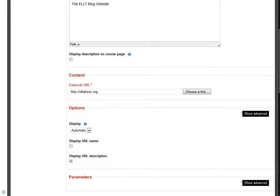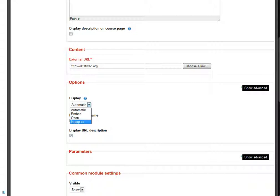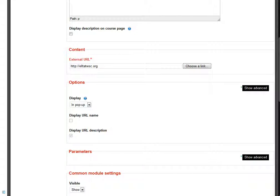Then you can scroll down and look at the settings. The only setting you're likely to want to set is the display option. I would suggest in a pop-up window so that the new website pops up in front of the course website and doesn't simply replace it.